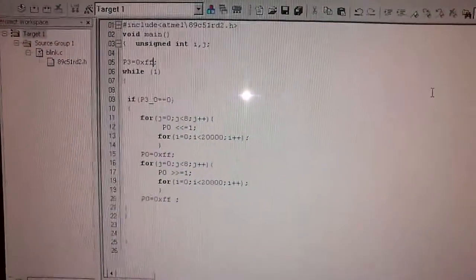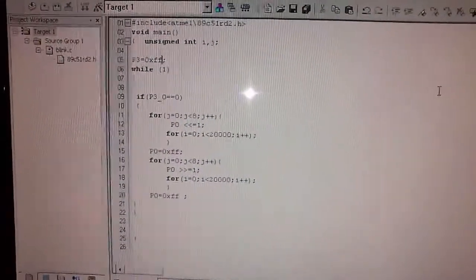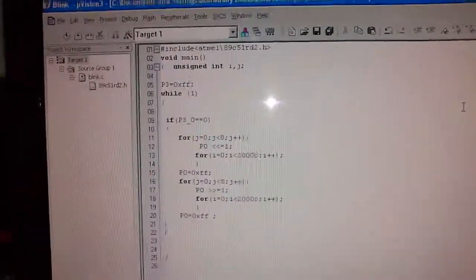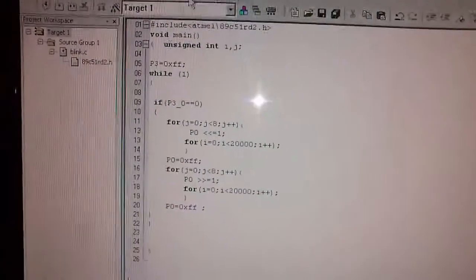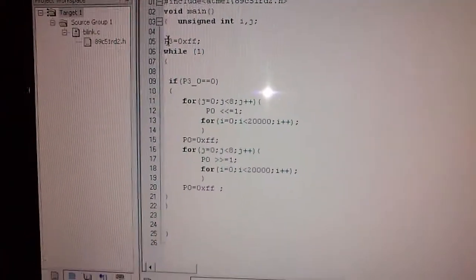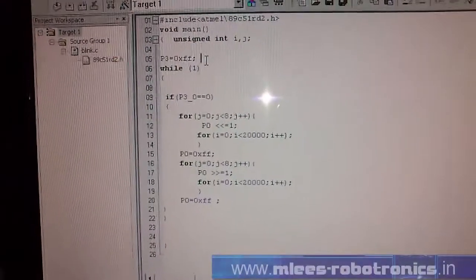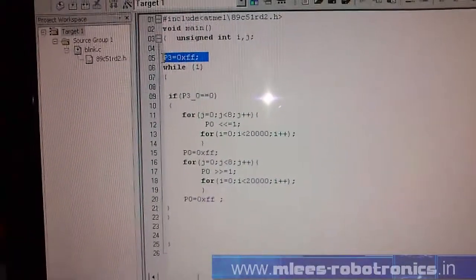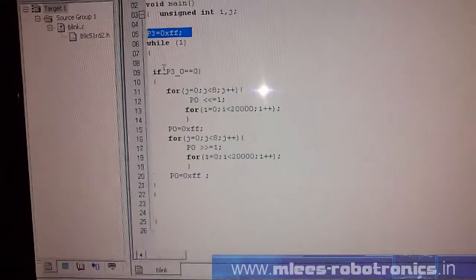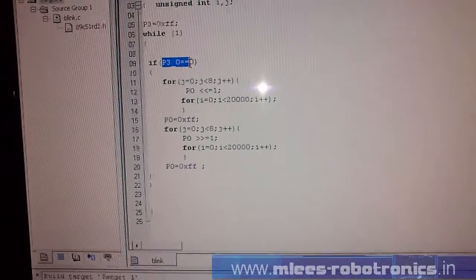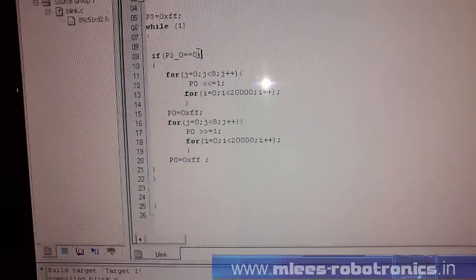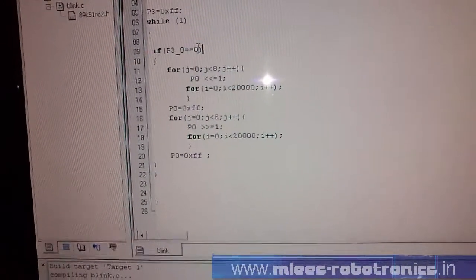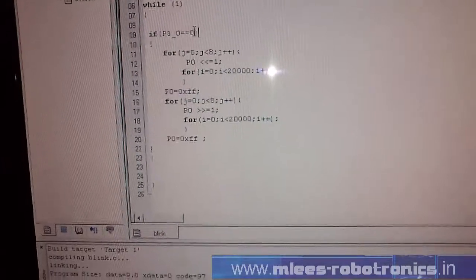This is the code that I've written to operate my LED when I press the button. The condition here is first I'm making P3 as an input port by assigning a high pin to the port, and then I'm checking if P3.0 is equal to 0, that is if I'm pressing the button.